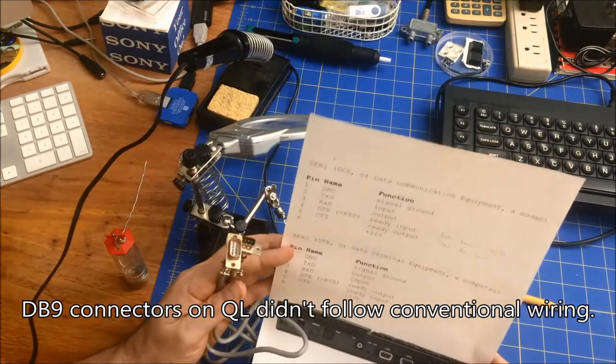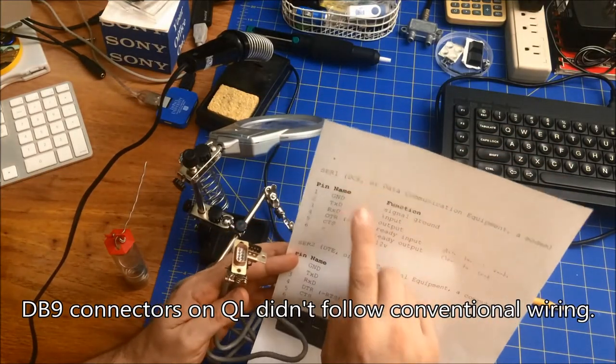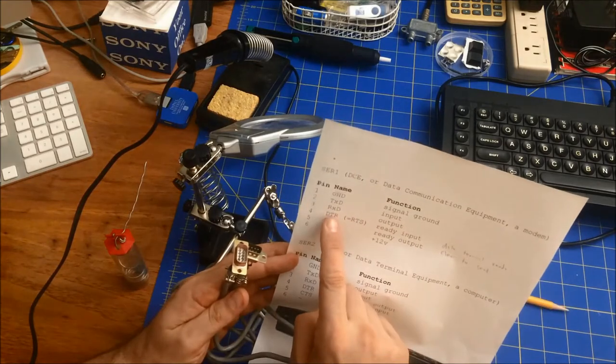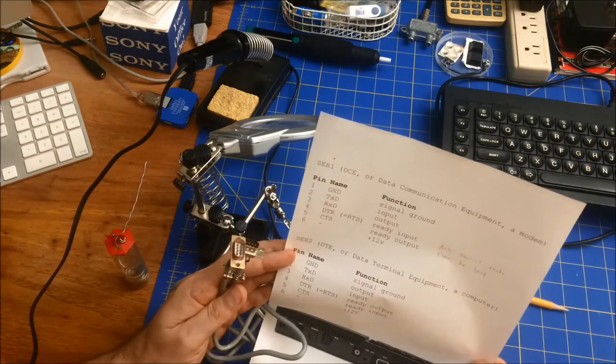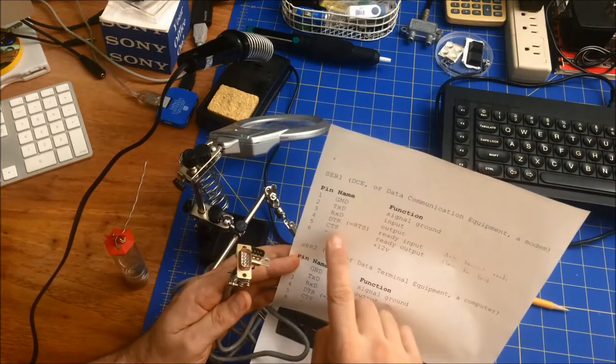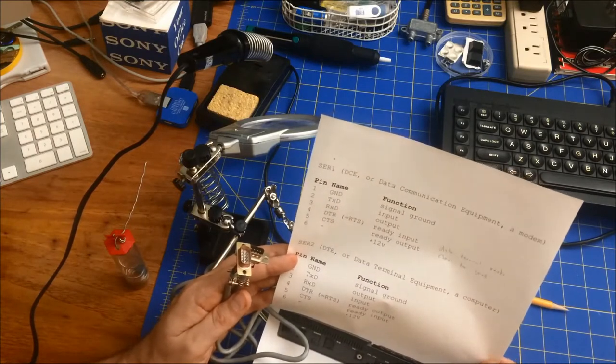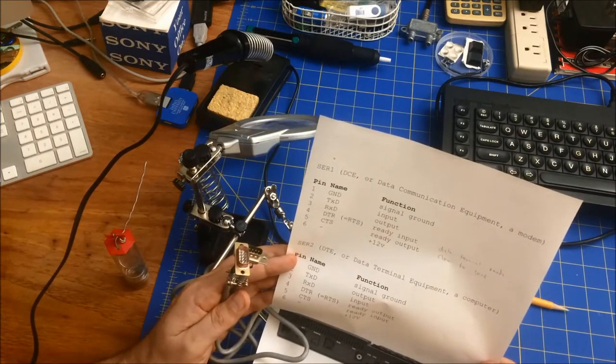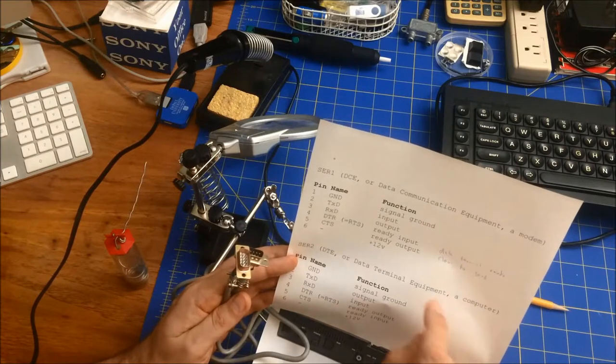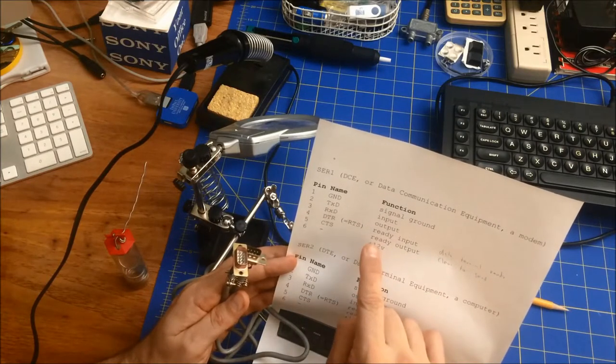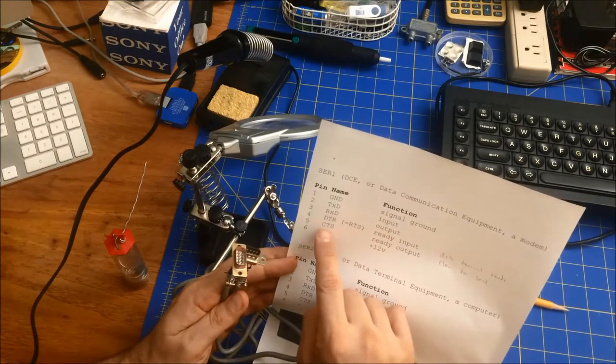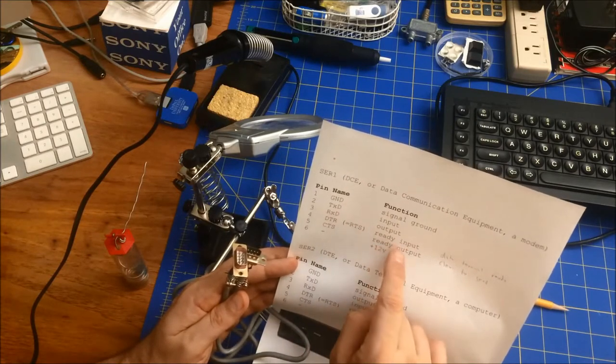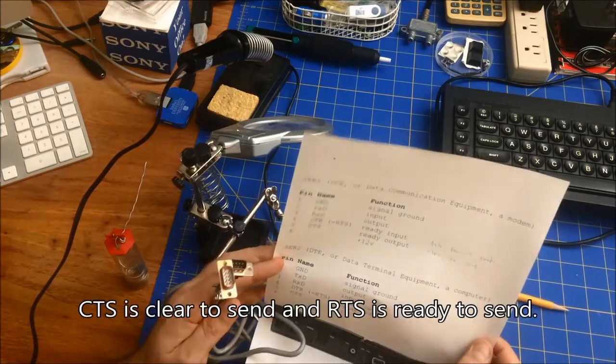It turns out that these DB9 connectors are actually not very standard. They basically just use the first five pins: ground, transmit, receive, ready to send, clear to send, or ready for input, basically is what this is saying. Clear to send, ready for input. I forget what RTF stands for.